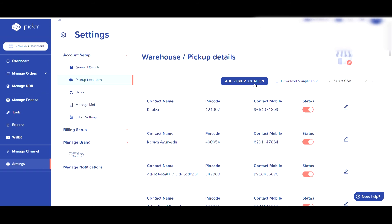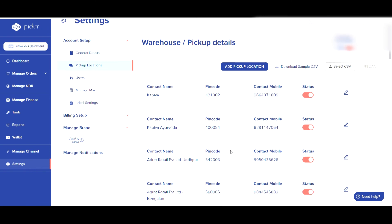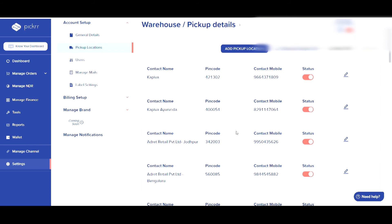Once the CSV file is uploaded, all your pickup locations will reflect over here. Please ensure you update complete details of pickup location, as the provided address details will be used as reference for carrier executives to pick your orders.